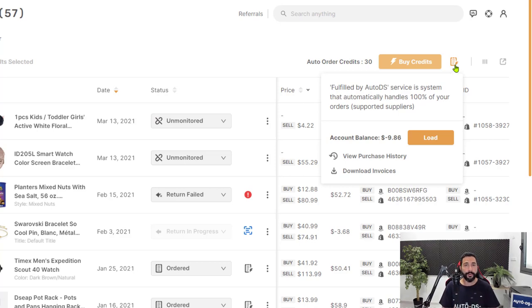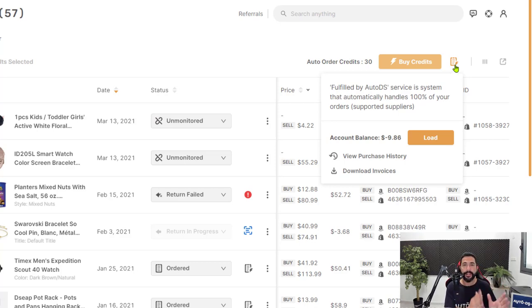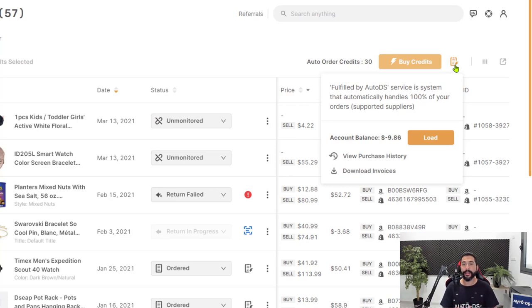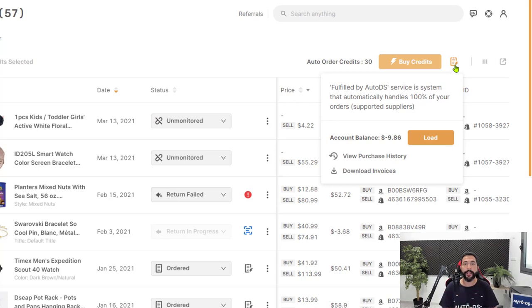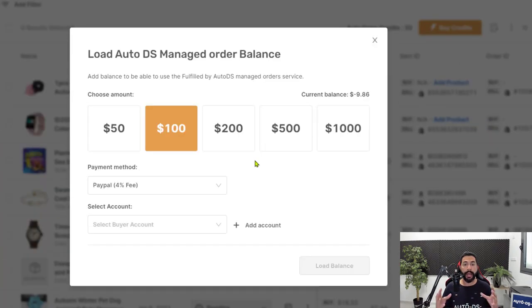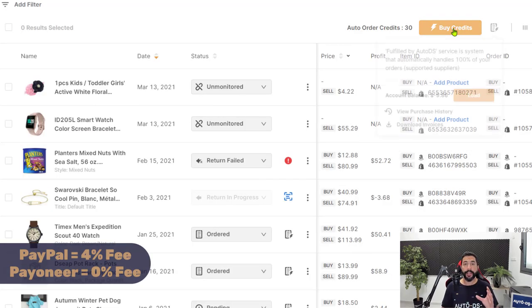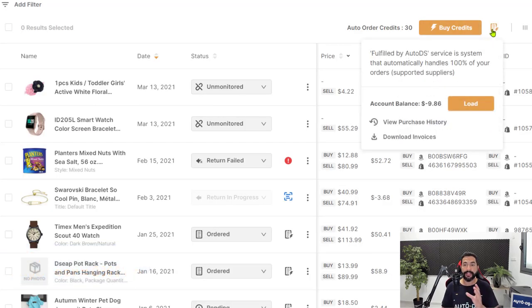So now with the fulfilled by AutoDS service, there is no more calls to the bank for getting a higher credit line, no more ordering new credit cards and separate them by stores to understand the cash flow of each store. And there are many more advantages in this model when AutoDS does not need any of your buyer accounts and any of your payment information. All you have to worry about is loading balance by clicking on the load button over here, choosing how much of a balance you would like to load, choosing your payment method, click on load balance, and then you will have a balance that will show up over here.